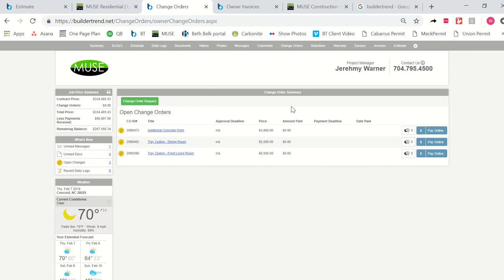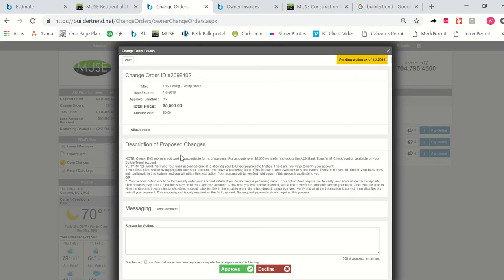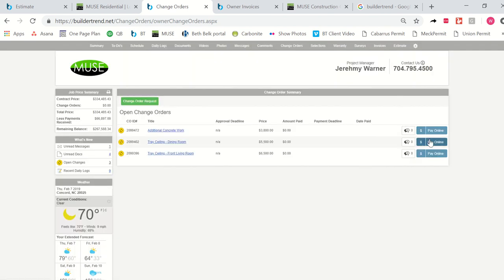So for instance, this customer, like I was telling you, wanted some really great ceiling details and she was willing to add those on as a change order. And so this is where we would type up the amount that it's going to cost you and you'll get a notification. You'll be able to view the details of it and see exactly what we're talking about doing for that change order. And then you will also be able to pay for it right here just like you do any of your other invoices. So again, very quick and easy.